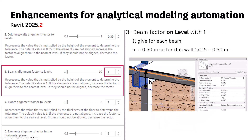For beams, the same idea applies: how to align on a level. It will find the beam height H, and with that size it will multiply the height by what you select. By default it is 1, so the result will be 1 times H.